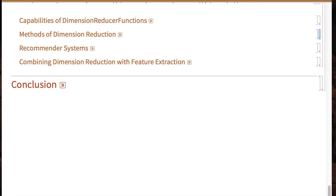So far we've had fun black-boxing dimension reducing, but you do actually need to understand a couple of the major methods that are used to do so, because they produce very different kinds of results. Before you start leaping to conclusions based on reduced dimensional data, you ought to know what method you used.